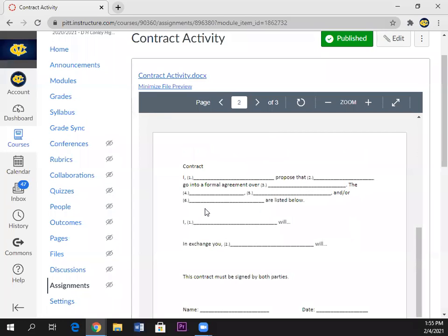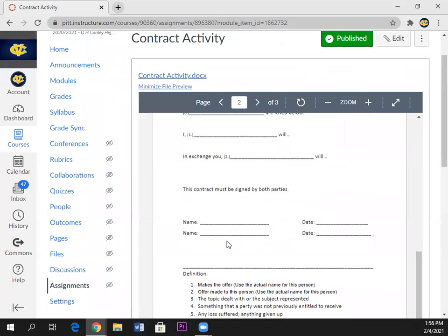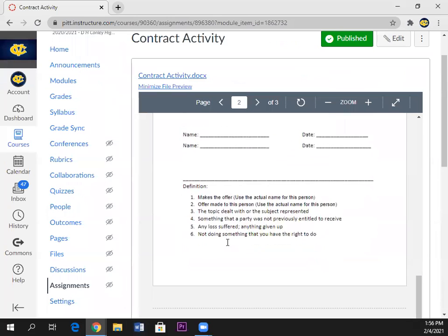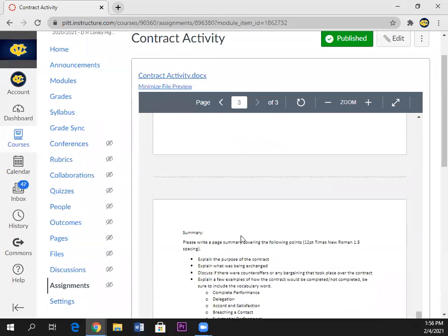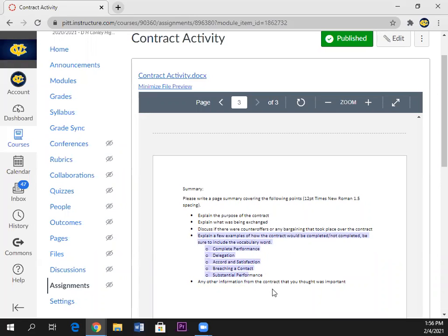You've got to be the offeror, spoiler alert. Put your name and date there. Basically you are going to be writing this contract, offering it to someone, hopefully they will agree to it and sign it down here at the bottom. Then we will go over the next section of notes about completing a contract and that's how you will do this part of the summary right here.